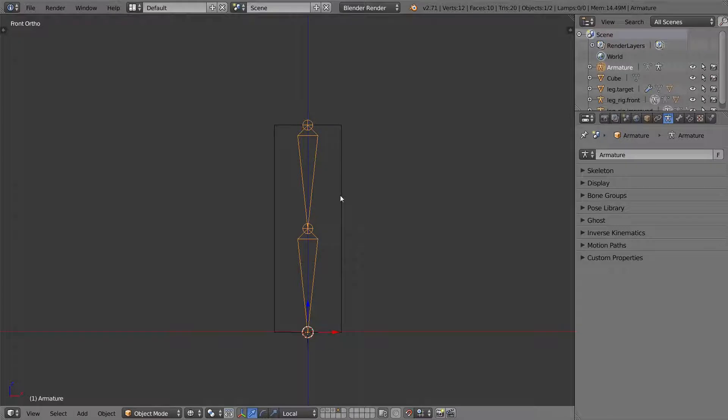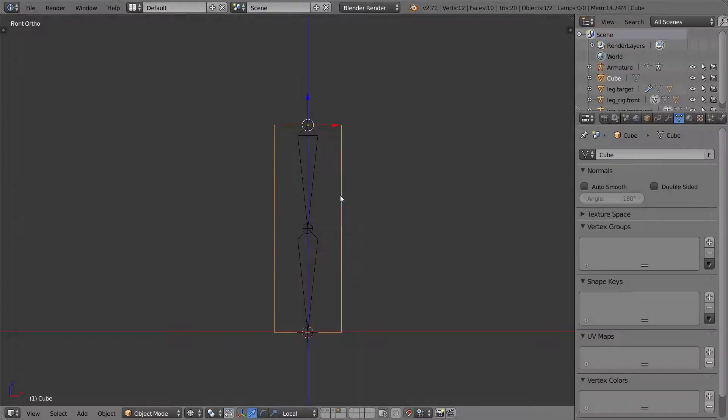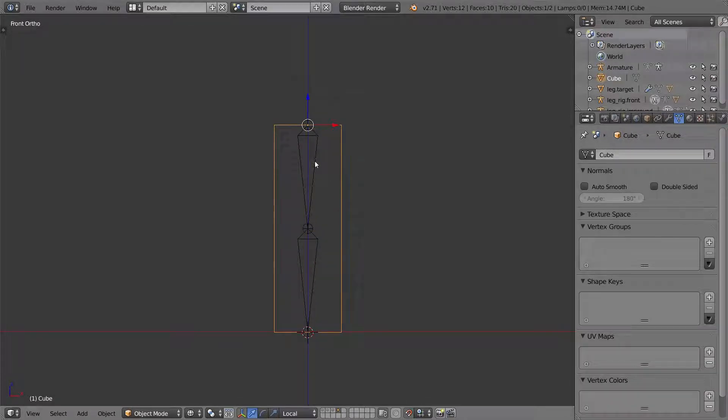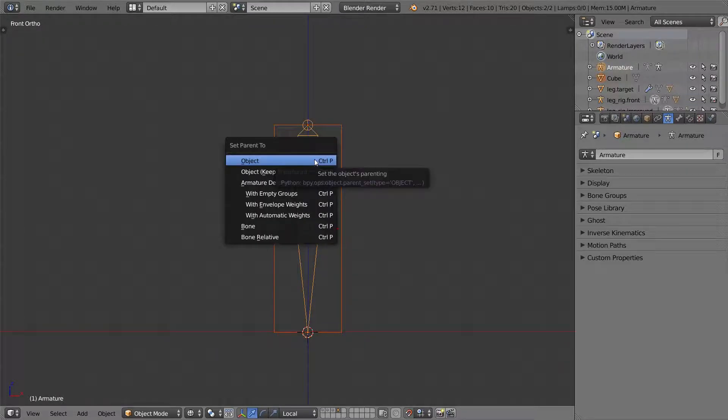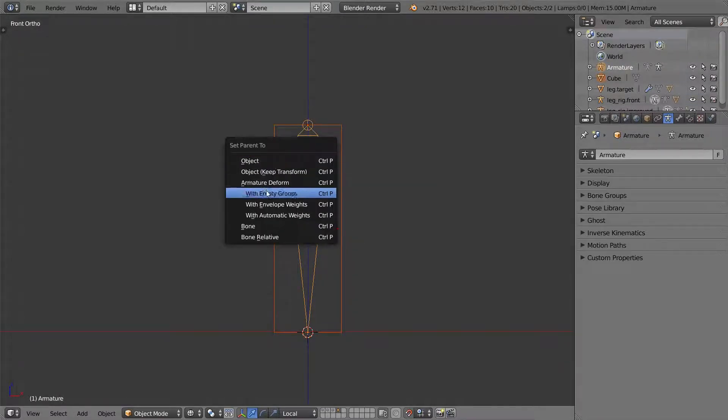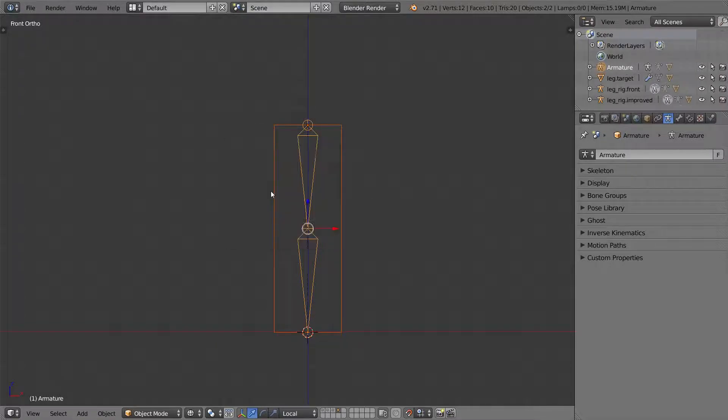So armature. Now I'm going to parent the leg to the armature. I'm going to do with empty groups.